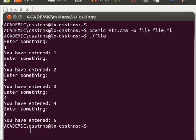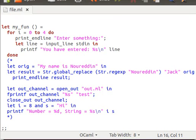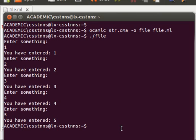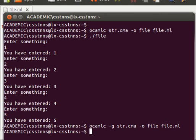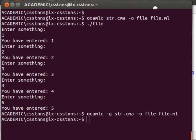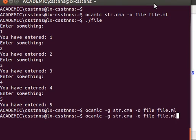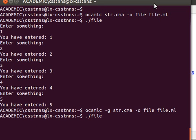So we go back to our code. Now let's for example look at this line here, 'Enter something' - it's line number 16 as you can see. So look at this: if we want to debug we compile with the minus G option, so OCamlc with the minus G option.